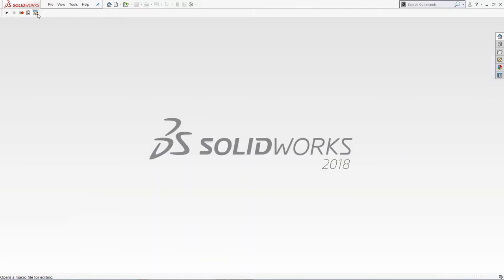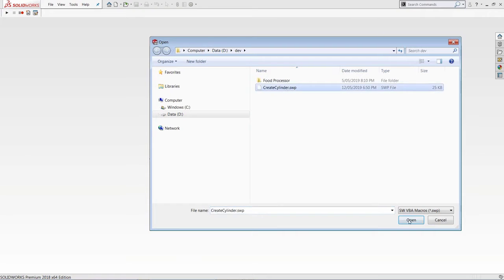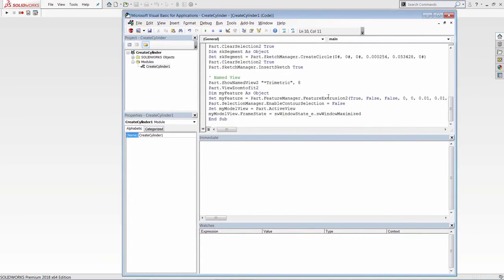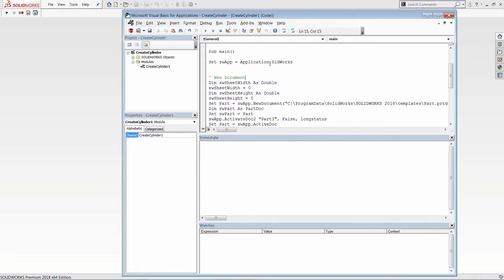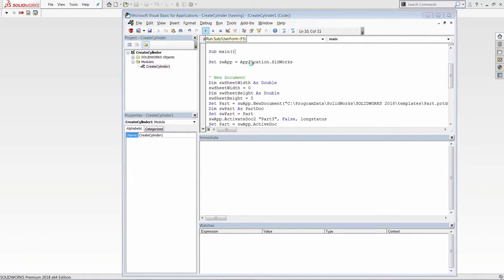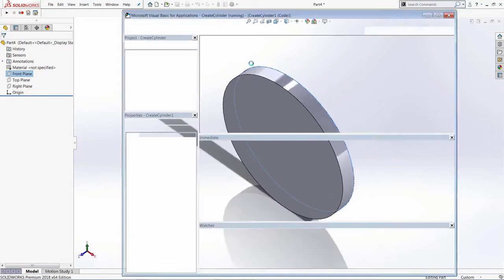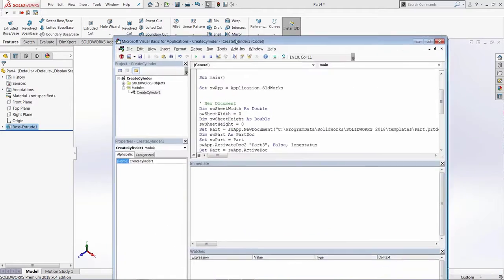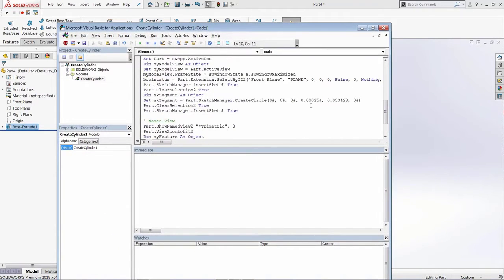I'll click Edit Macro again and select the file. Now as you can see, the code is way more compact. All programs require an entry point — the first function invoked when the application starts. In SOLIDWORKS VBA macros, this is the last function with no parameters, usually called 'main'. Let's run this macro now — you can click the green run button or press F5. The macro steps execute and I have a cylindrical feature created in a new document.